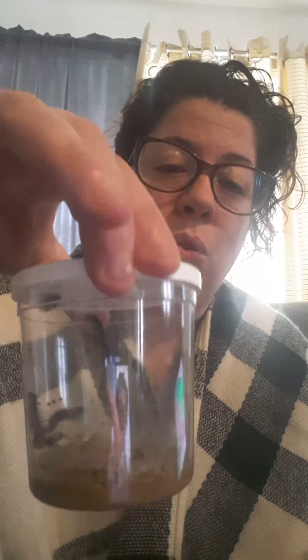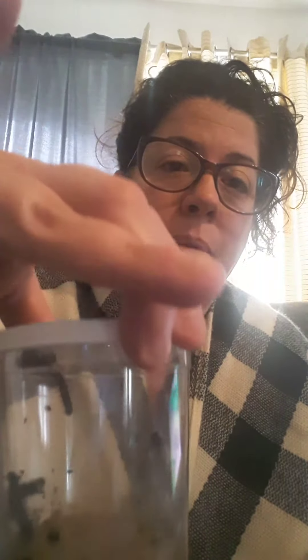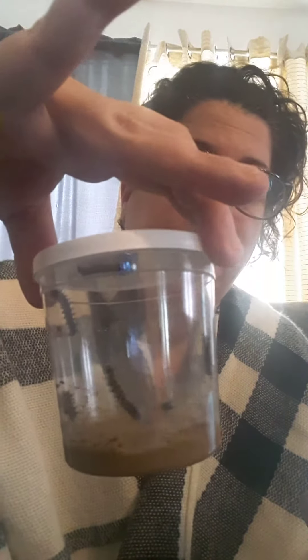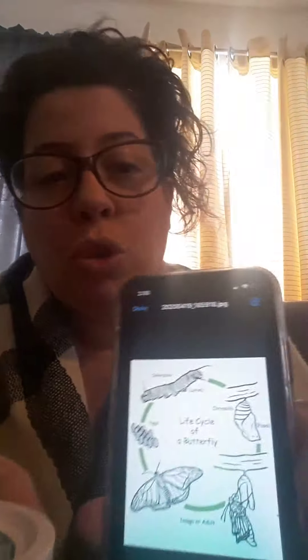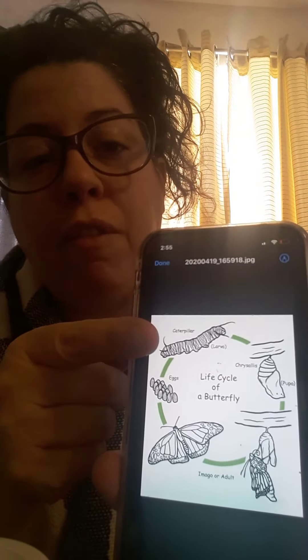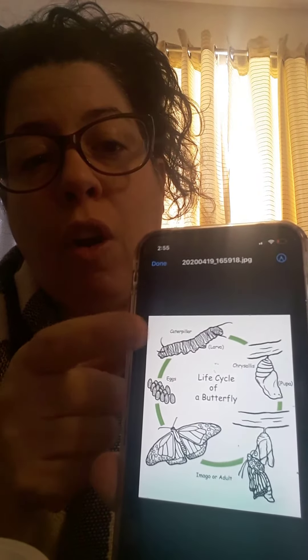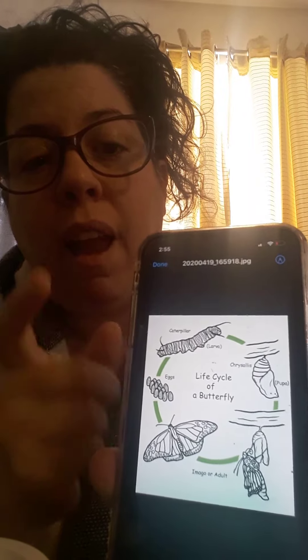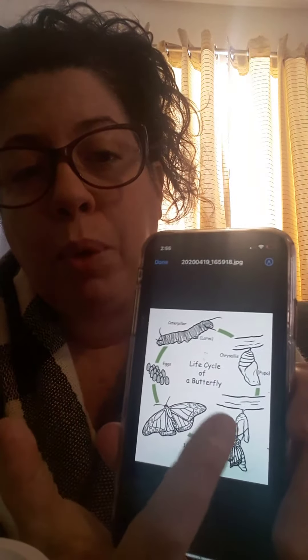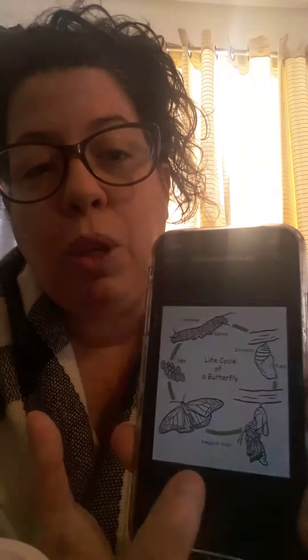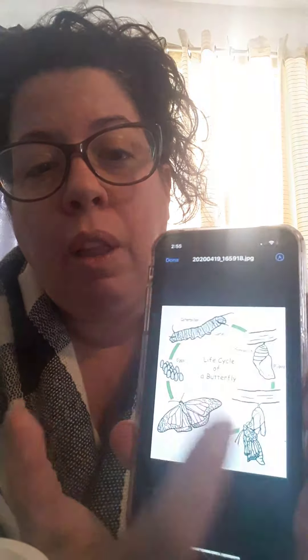So let's talk about this. This is a caterpillar and it's going to turn into a butterfly. We're up to the caterpillar phase in our life cycle of a butterfly, and then it's going to become a pupa or chrysalis, and then a beautiful butterfly.